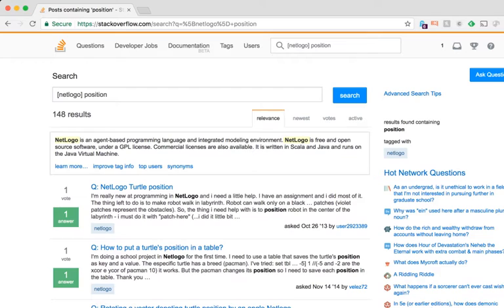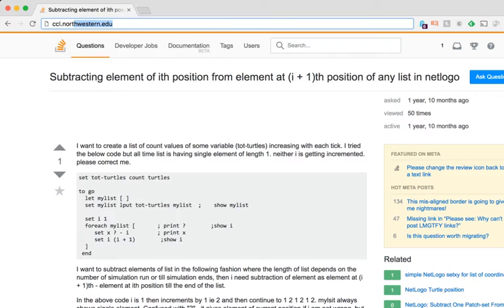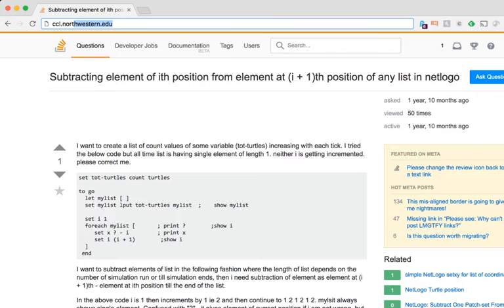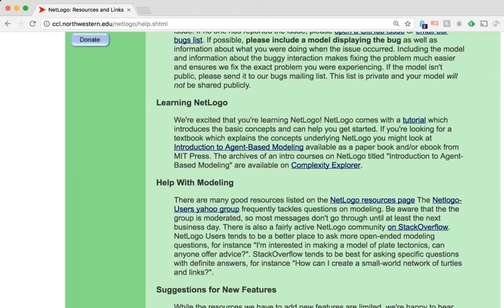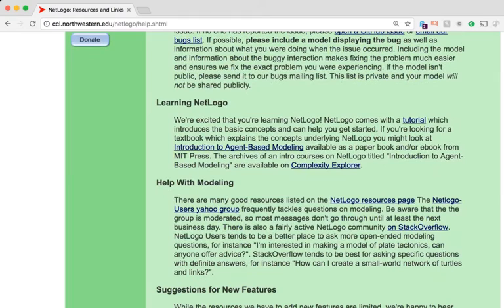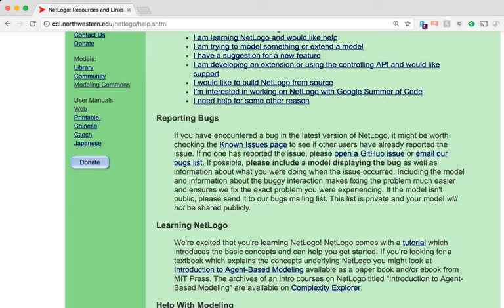Any time you have a question about how to use NetLogo, I highly recommend checking Stack Overflow — even the NetLogo development team suggests people look there first. If you can't find your answer there, there's also a mailing list, a bugs page for reporting clear bugs, and the NetLogo Users Yahoo Group, which is a good place to go as well.